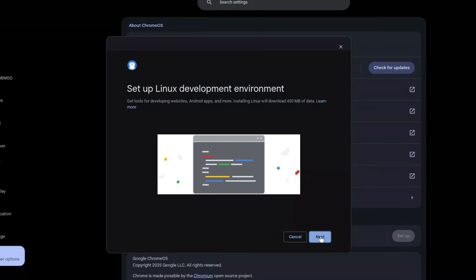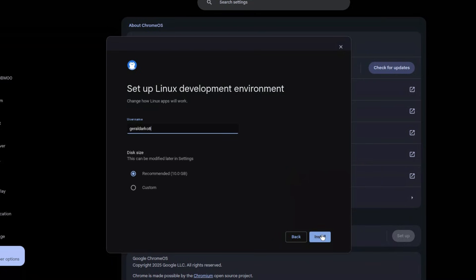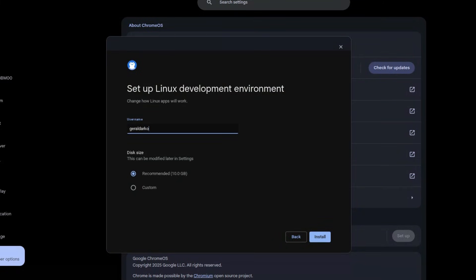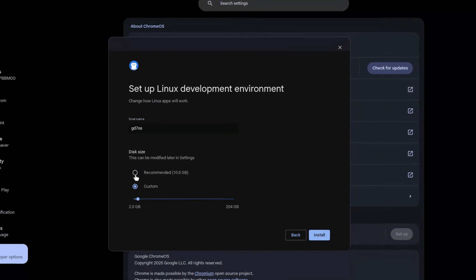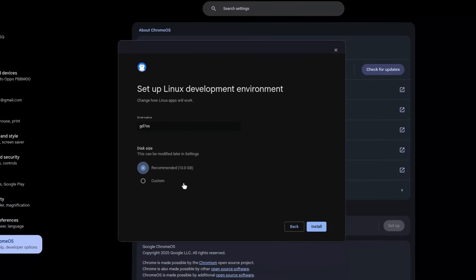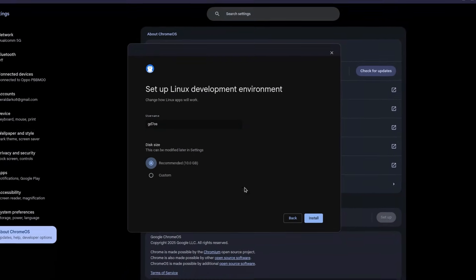When the pop-up comes up, click Next. Select a name for your terminal — I'm naming mine 'gd7os' after my channel. Then decide your disk size: you can leave it on the recommended 10 GB or click Custom. I have a lot of space but I'll leave it on 10 GB recommended.